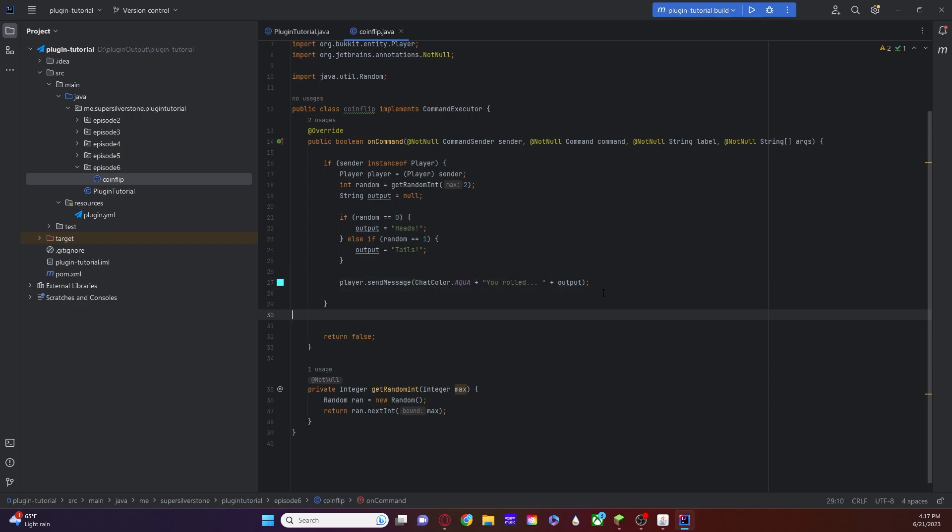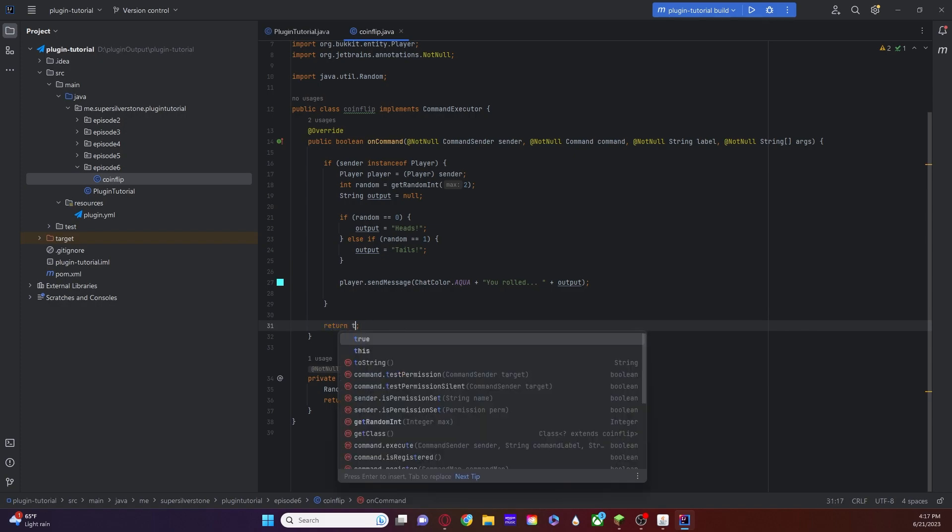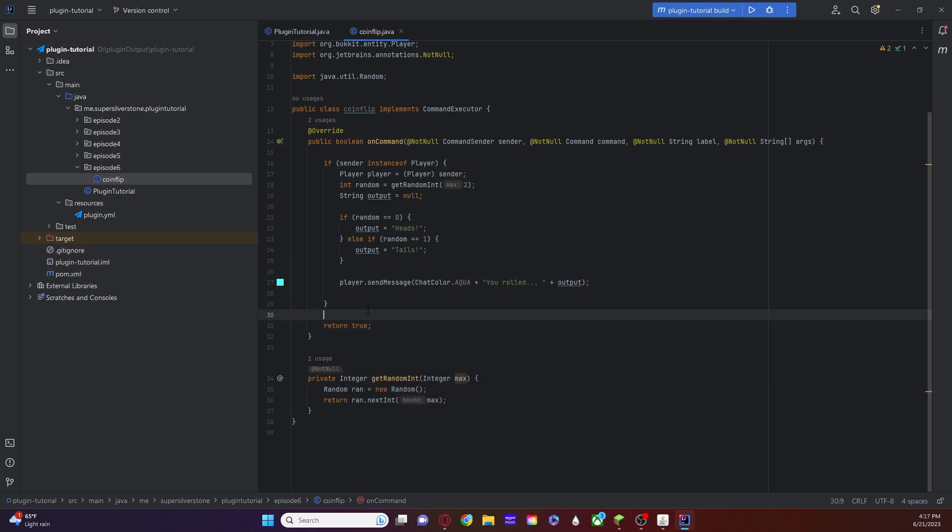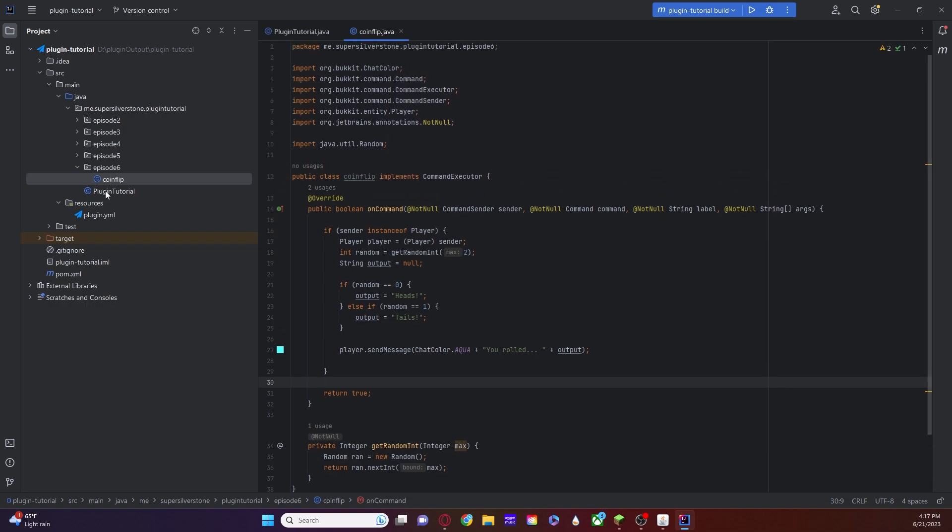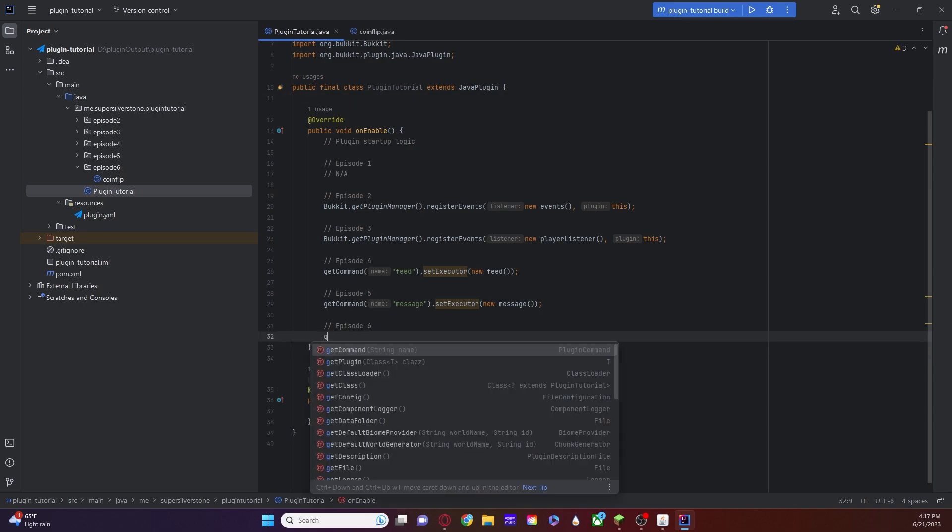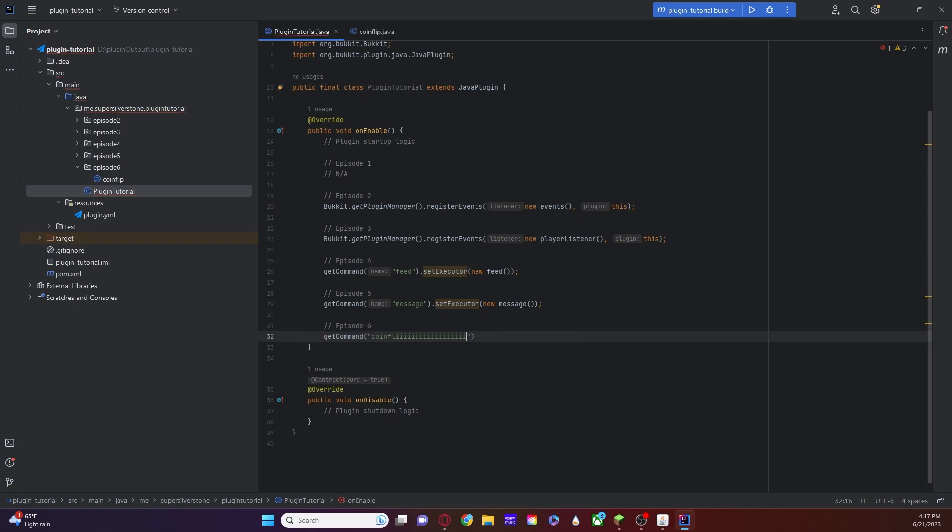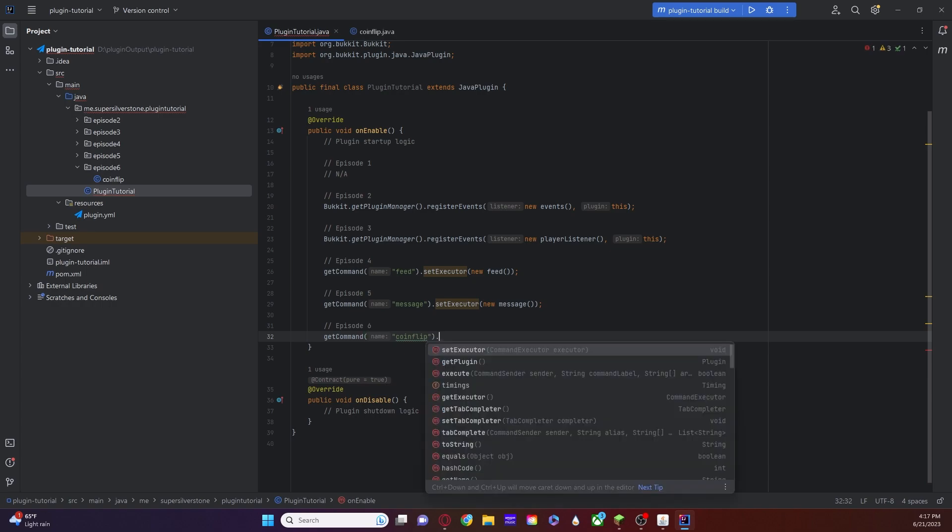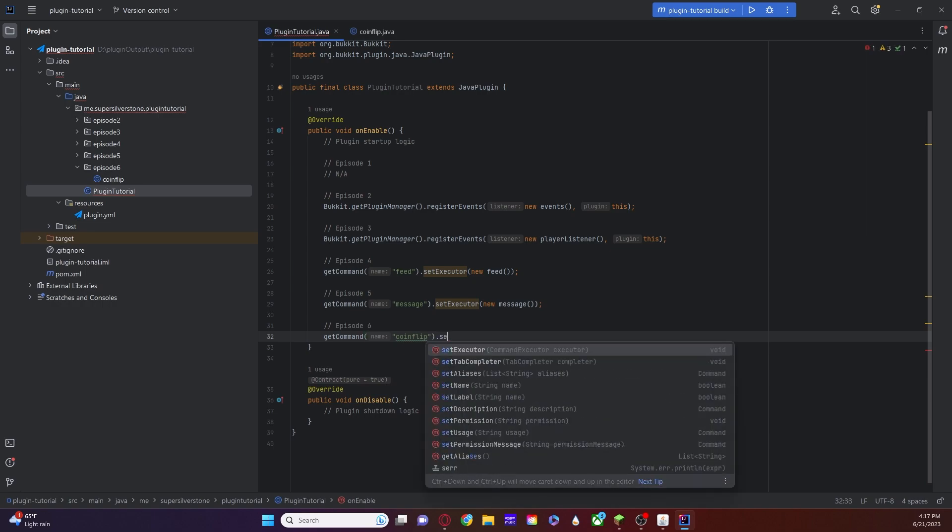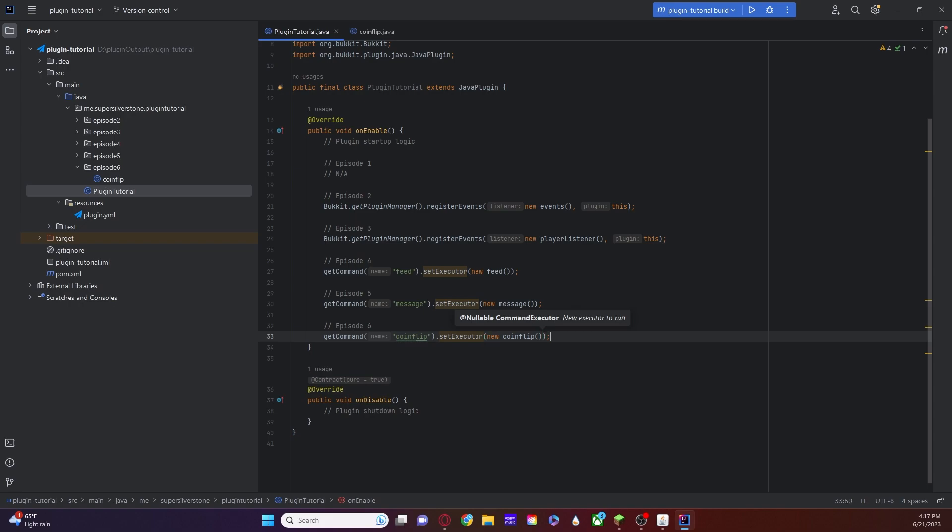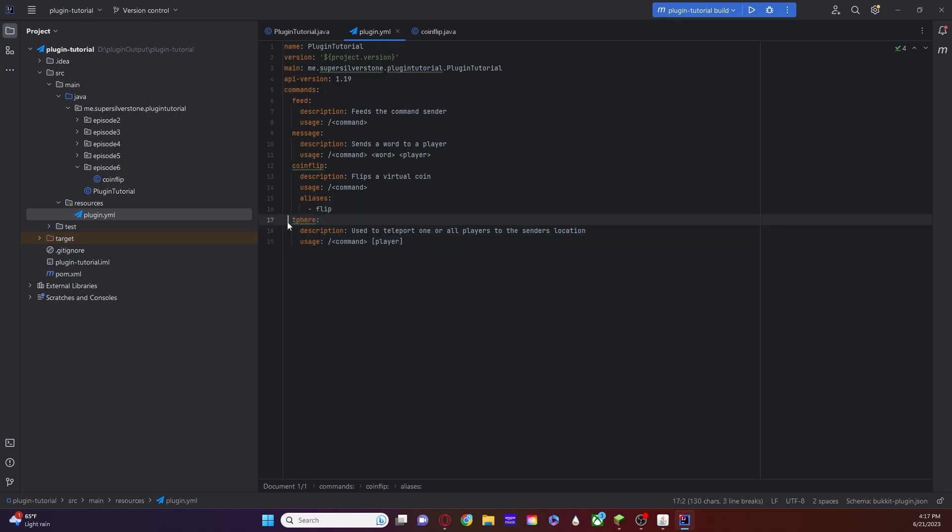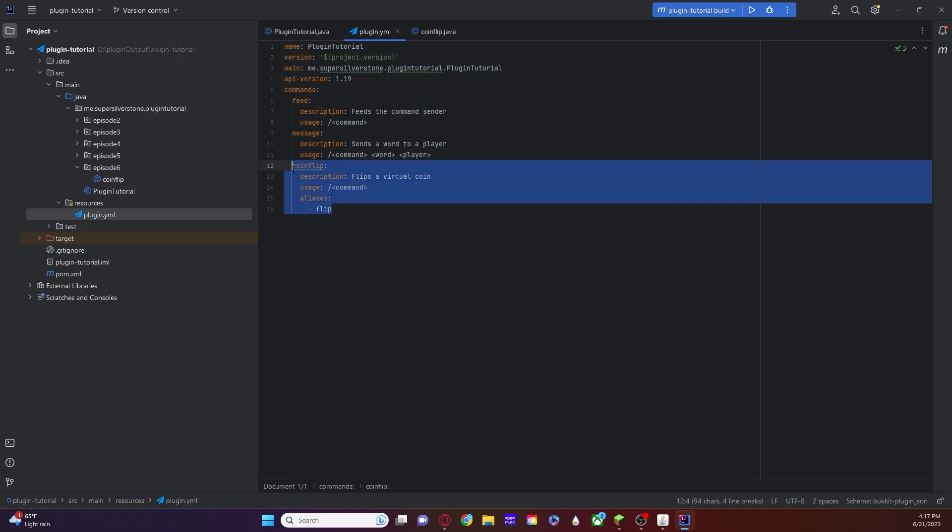Now that is actually done. The only thing you have to do is remember to click this return value. Make sure that return is set to true, otherwise you're going to have a few problems. And that is all you have to do for it. However, you do have to make sure you go into your plugin tutorial or your main class and you need to register it. So we're going to do getCommand, and in this case we're going to run the command called coinflip, and then on the outside dot setExecutor new CoinFlip. There we go. One more thing.